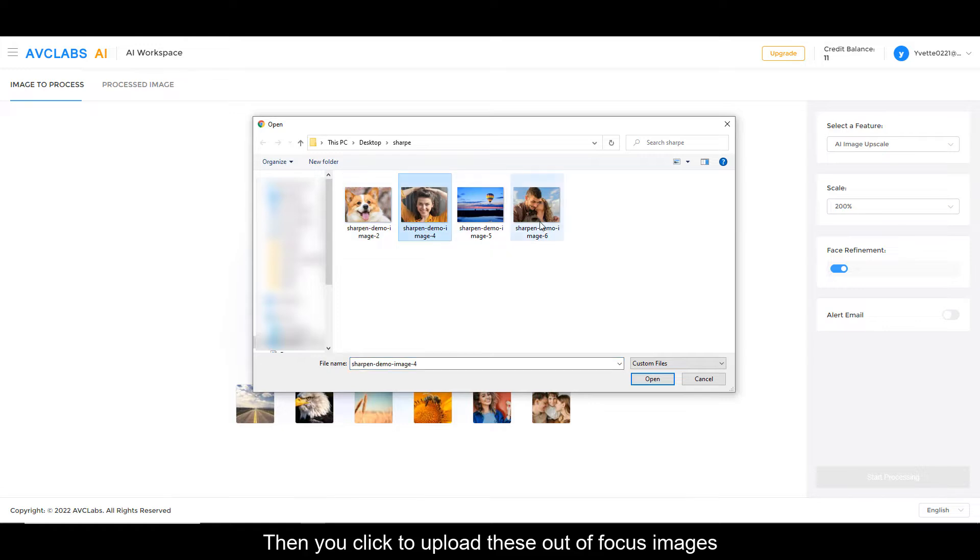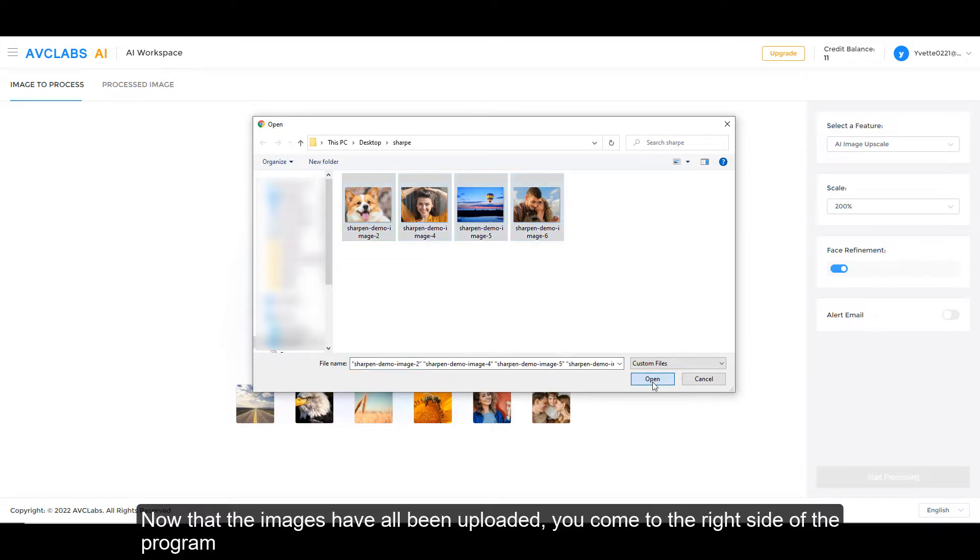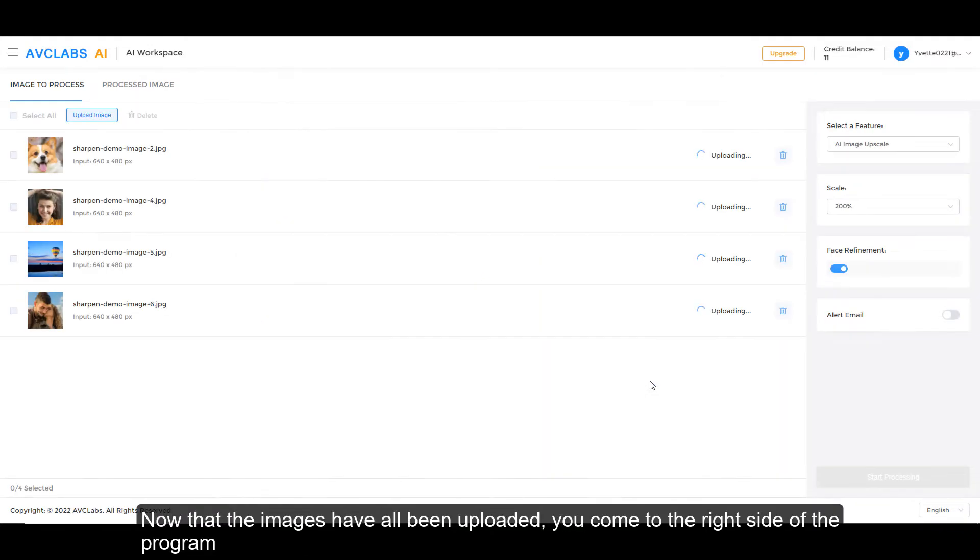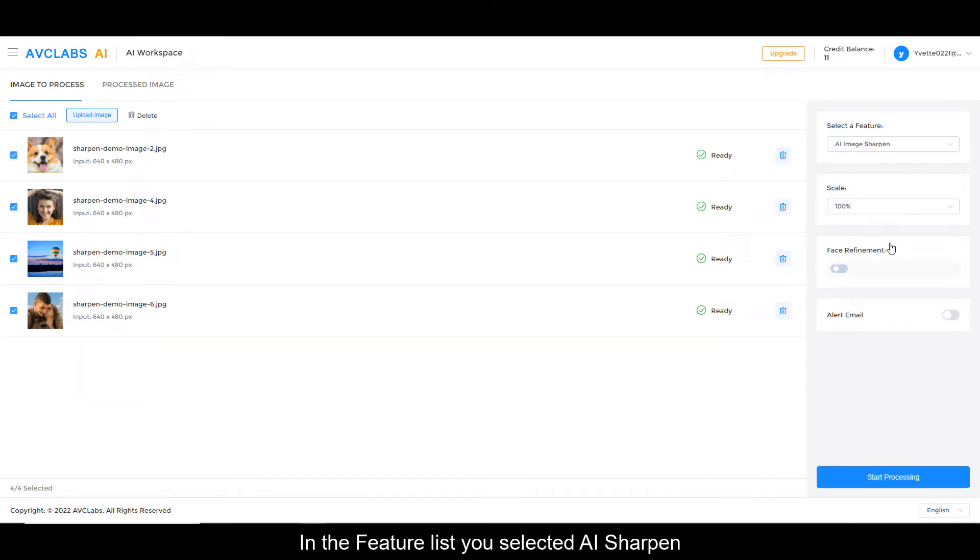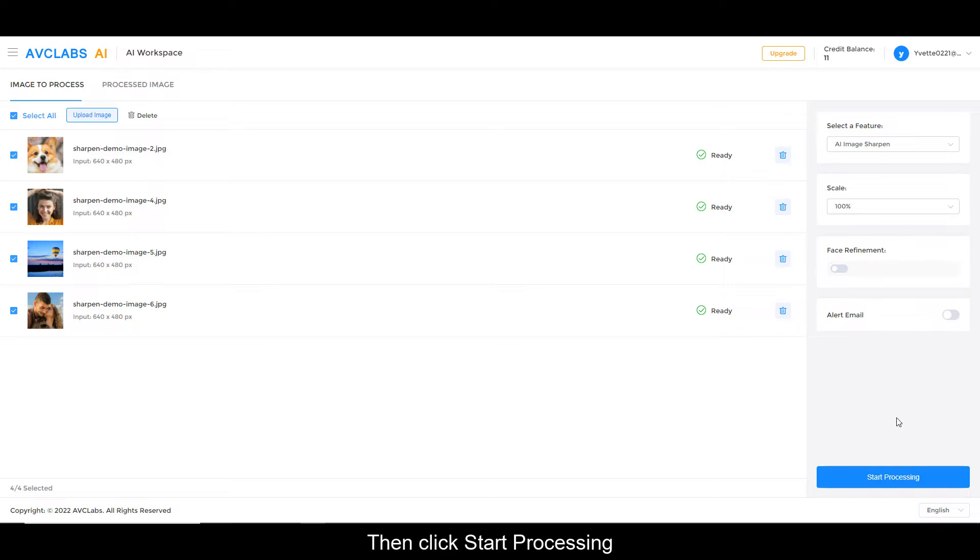Now that the images have all been uploaded, you come to the right side of the program to the feature list. You select AI Sharpen, then click Start Processing.